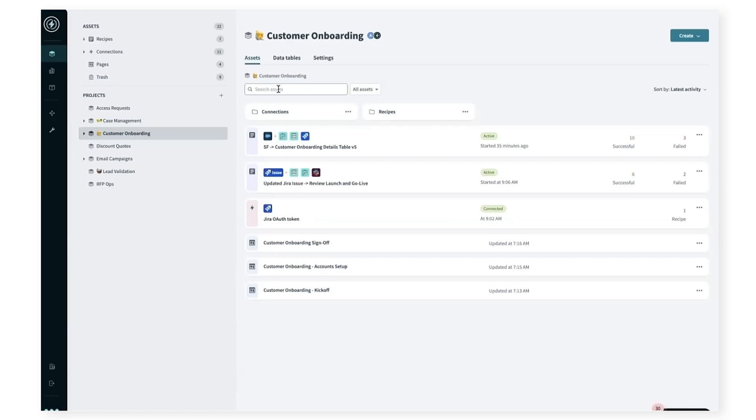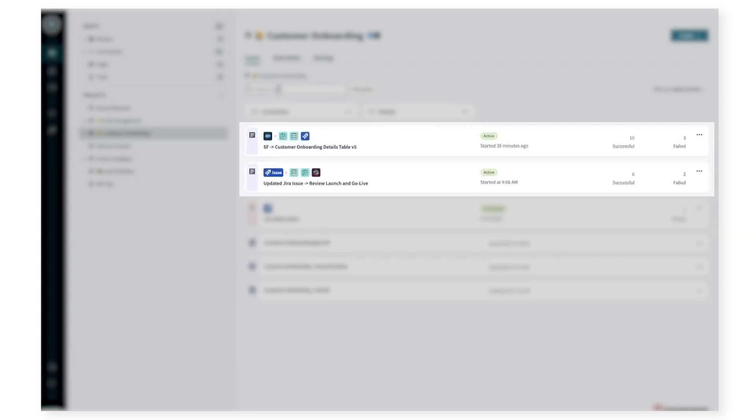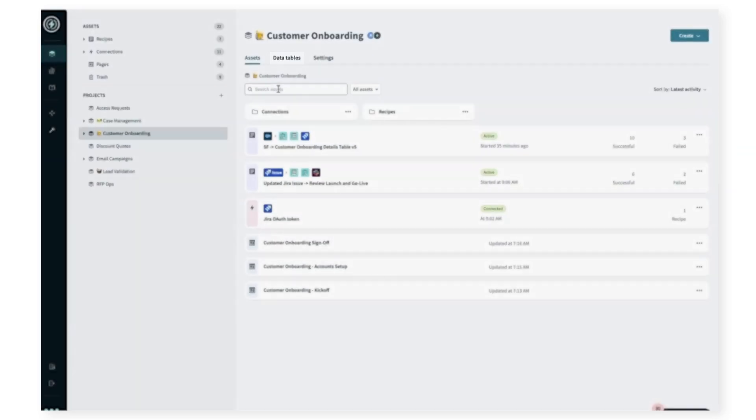Now let's switch over to the Workato workspace to look at all the components that we use to build this experience. Here, I'm logged into Workato as part of the CS Ops team. There are three components to create the customer onboarding app: the workflow app pages, the business logic or recipes to manage the flow of information, and the data storage for all the inputs from the application.